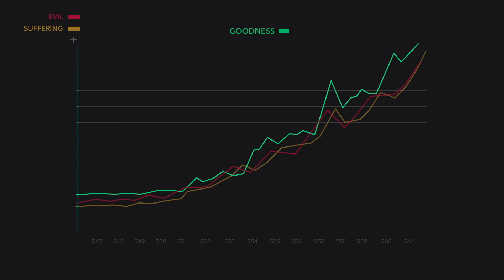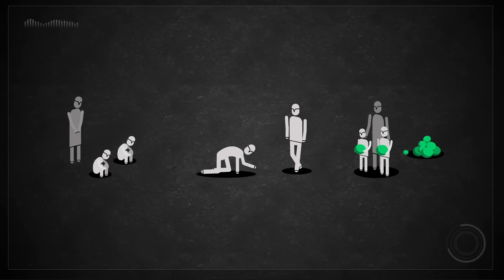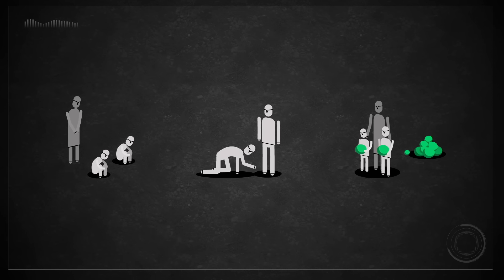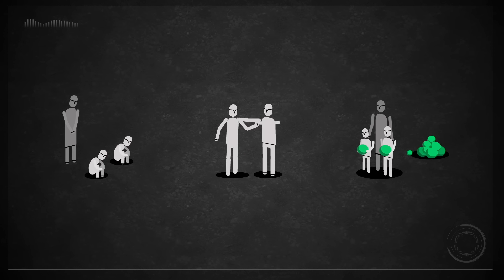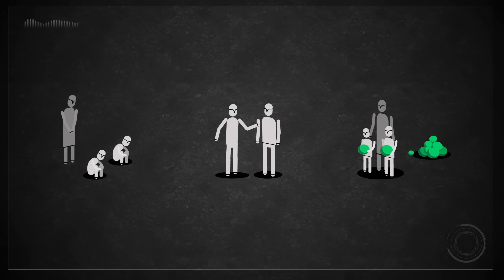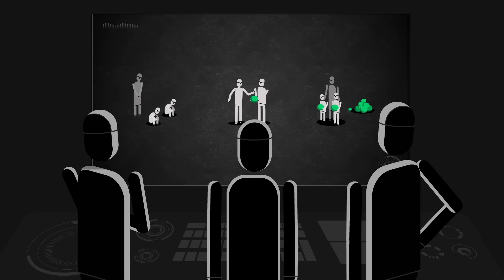And as the metrics of evil and suffering increased, so did this goodness. So despite all the evil and suffering, some of the bots still chose to be good. And that's what the engineers set out to design.